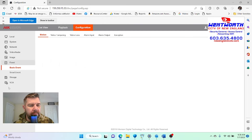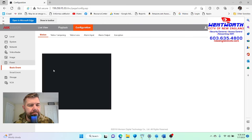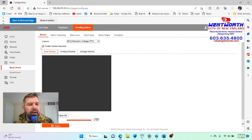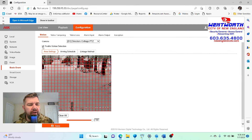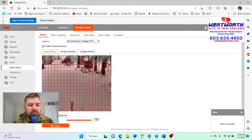Right here we see the Event section, and there is a box that you can check to enable motion detection. We want to enable that and save it once it's enabled. The other thing we want to do is adjust the sensitivity.